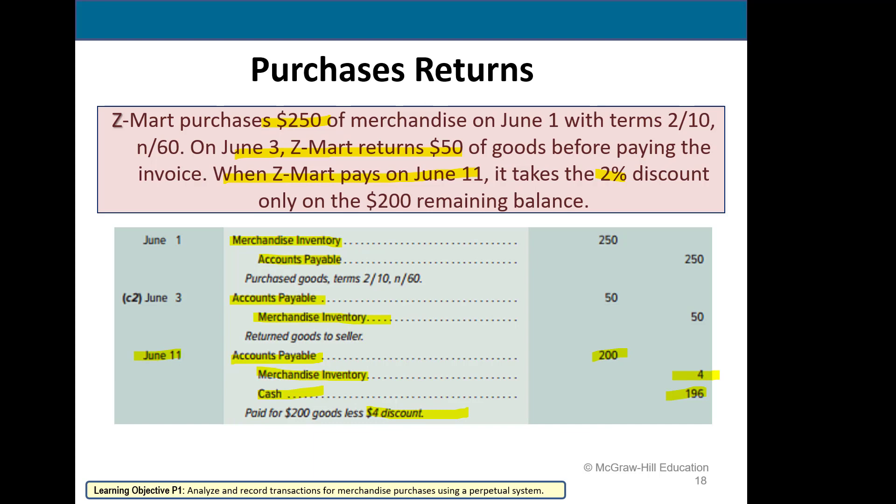So merchandise inventory will always be shown at the amount paid, less discounts, less returns, less allowances.